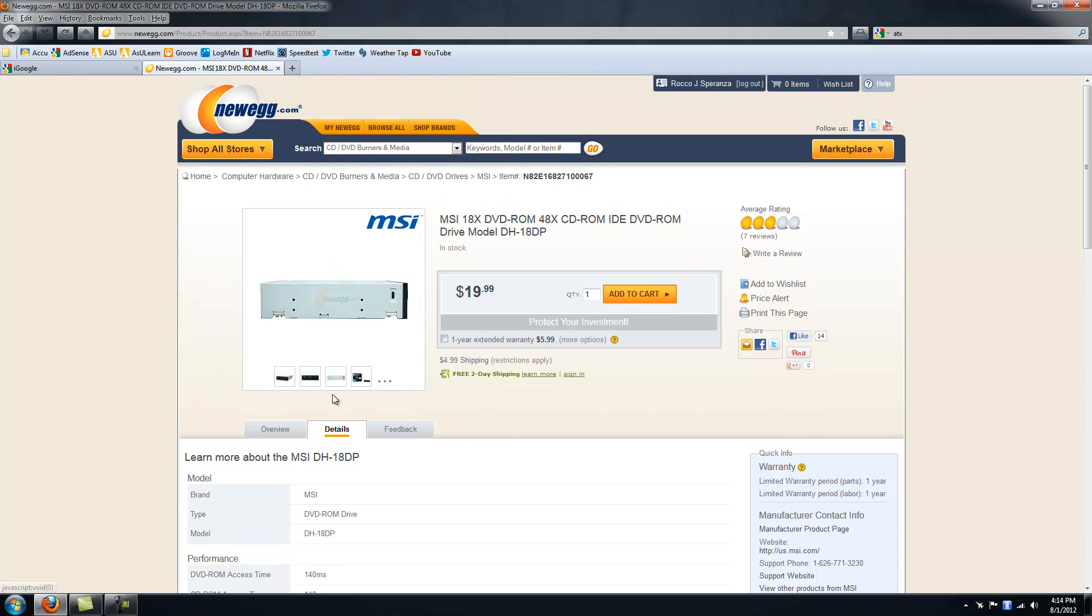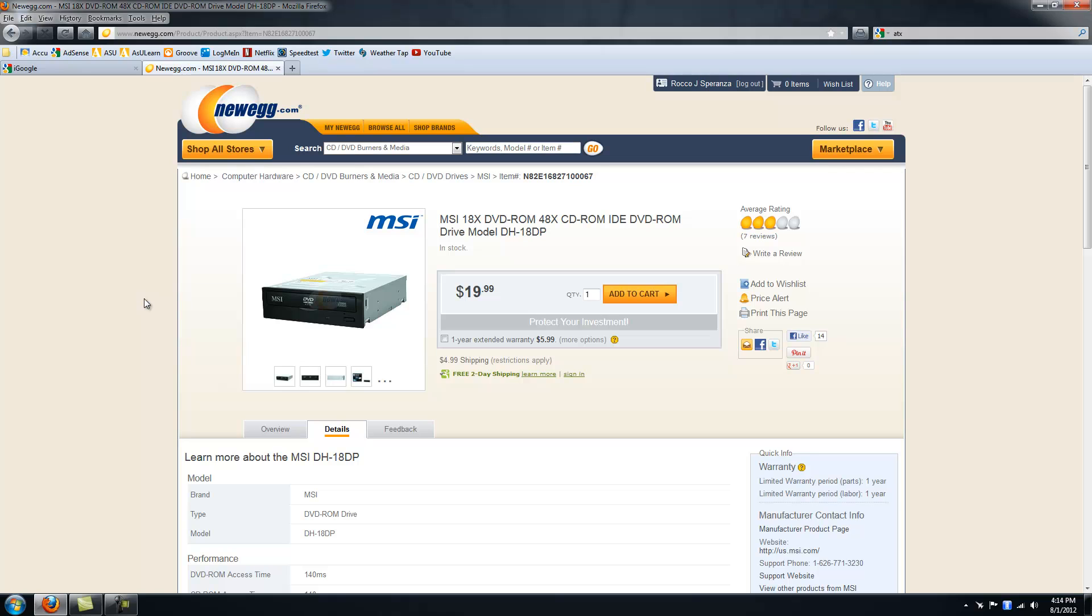Instead of building a new computer, you can just replace the drive. I think that's all I have to say about DVD drives or optical drives. If you have any questions, please comment below and thanks for watching.